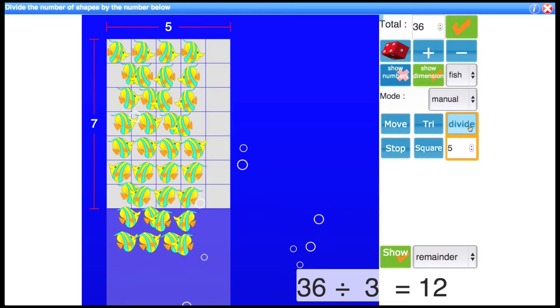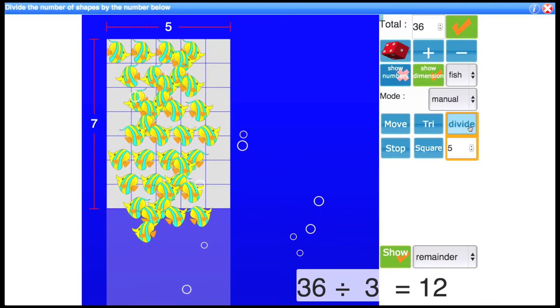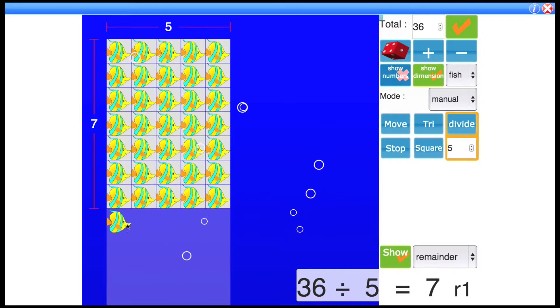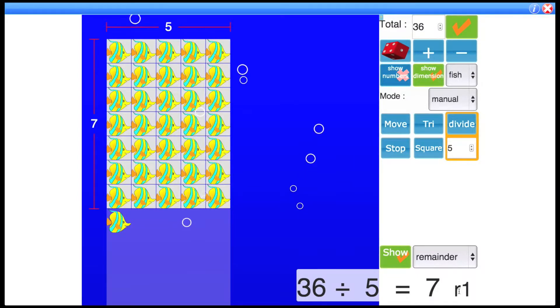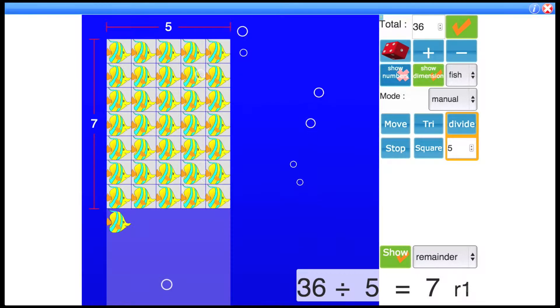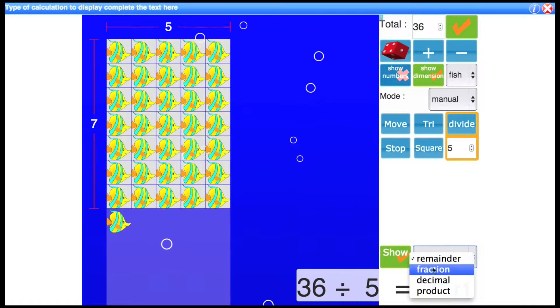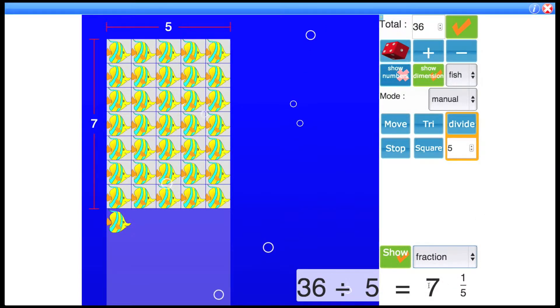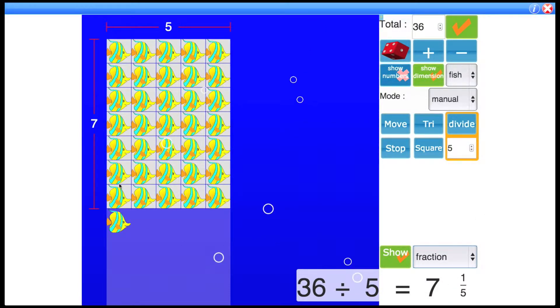let's do 5. Now this one's not a perfect division. We have 1 fish left over and this is reflected here by showing remainder 1. You can also display a fraction. So it's 7 and 1 fifth and you can see where the fifth comes